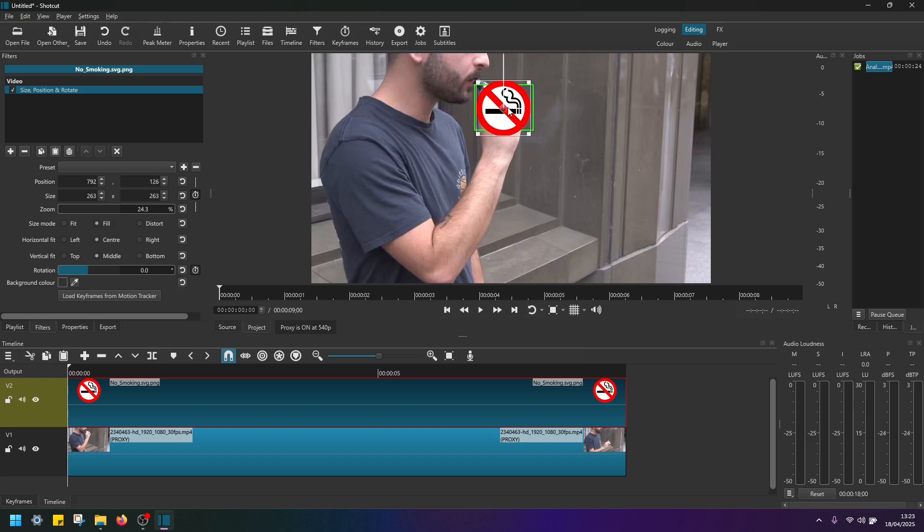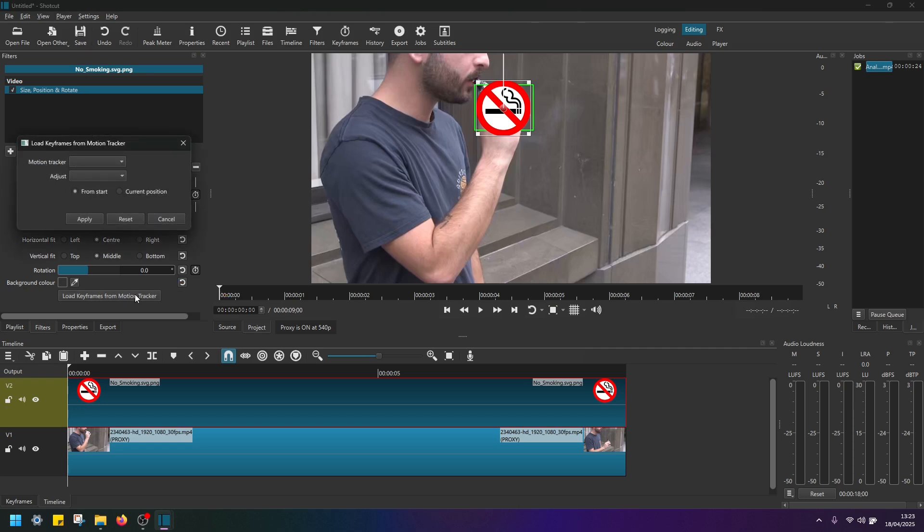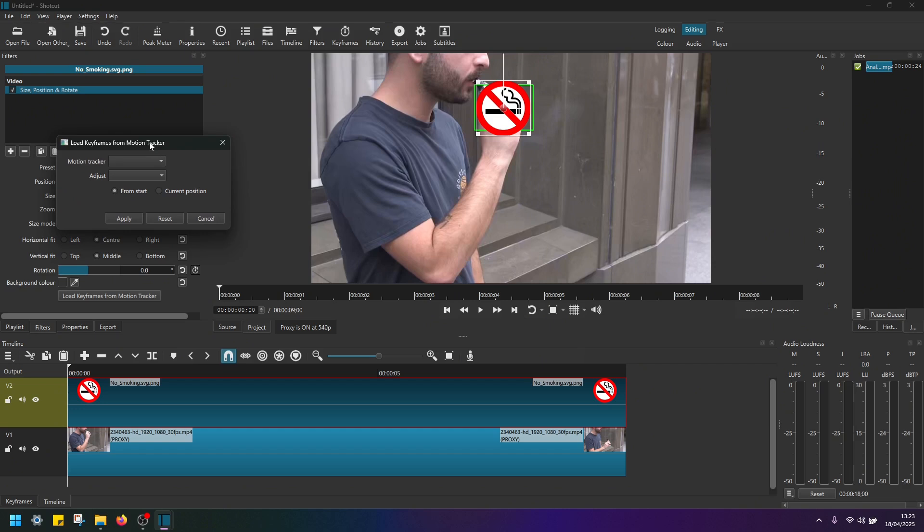And what's left now to do is in size position rotate settings here below we have to click on the load keyframes from motion tracker, click on it,